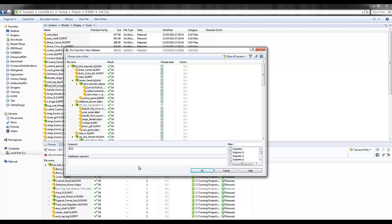So under comment, maybe I'll put an ECO number to reference. Under notification comment, I want the engineers to know that they need to make changes per spec.